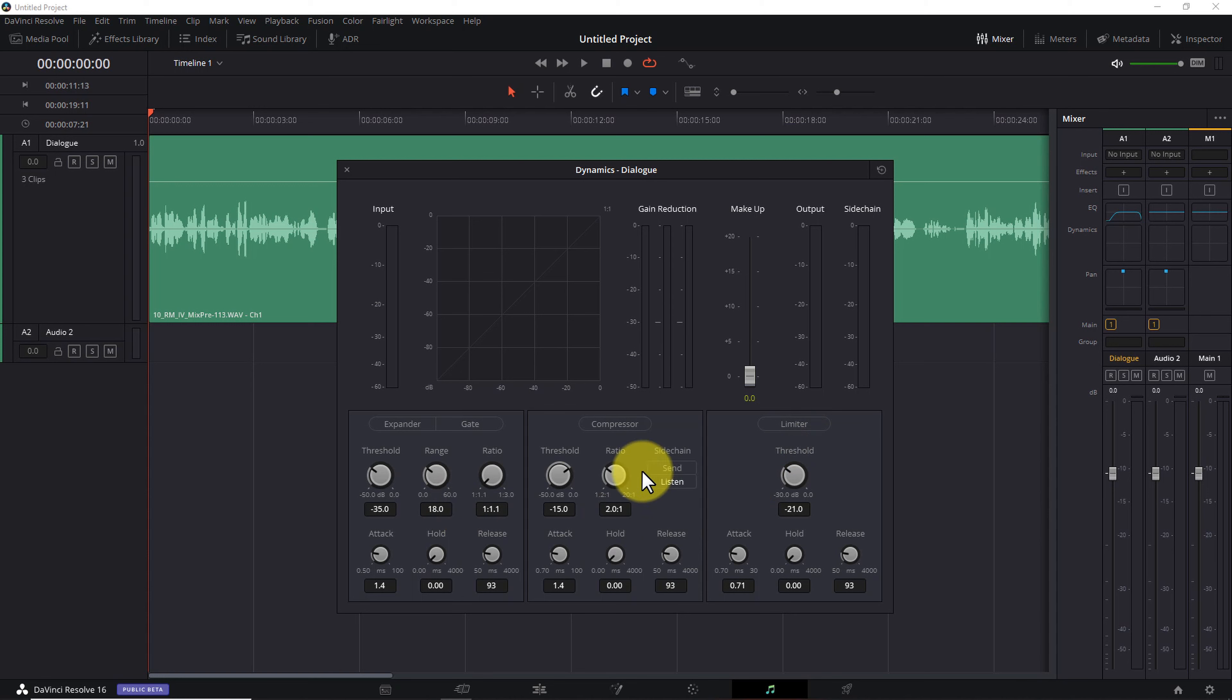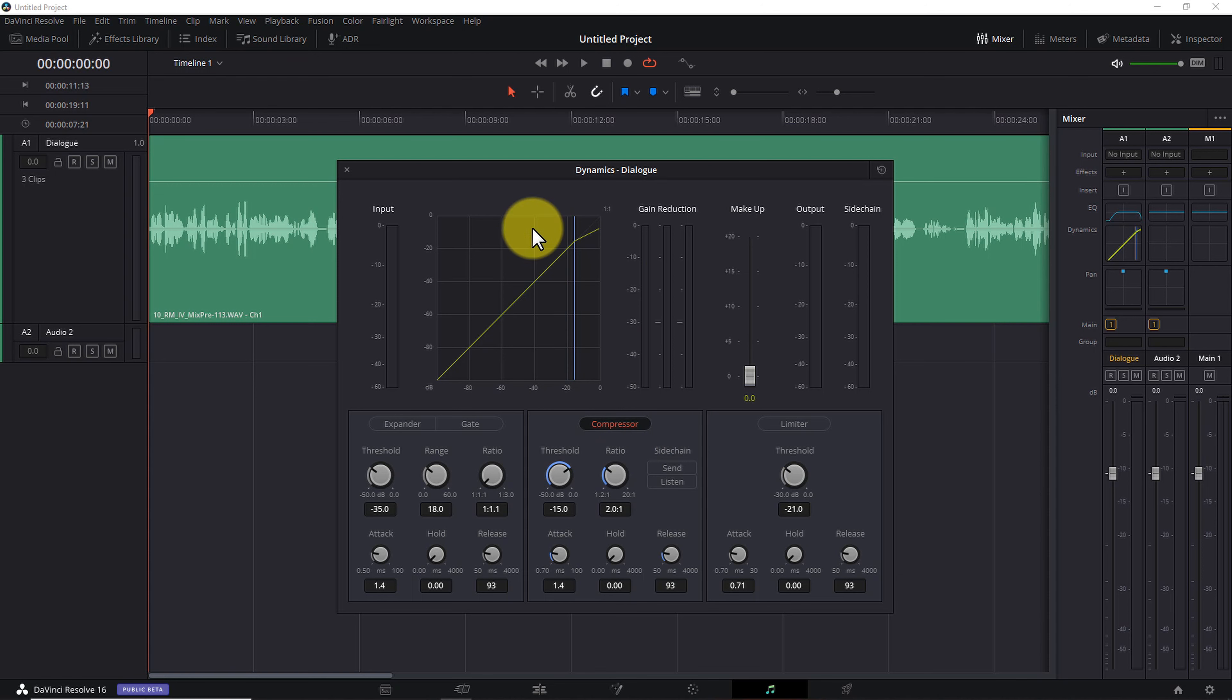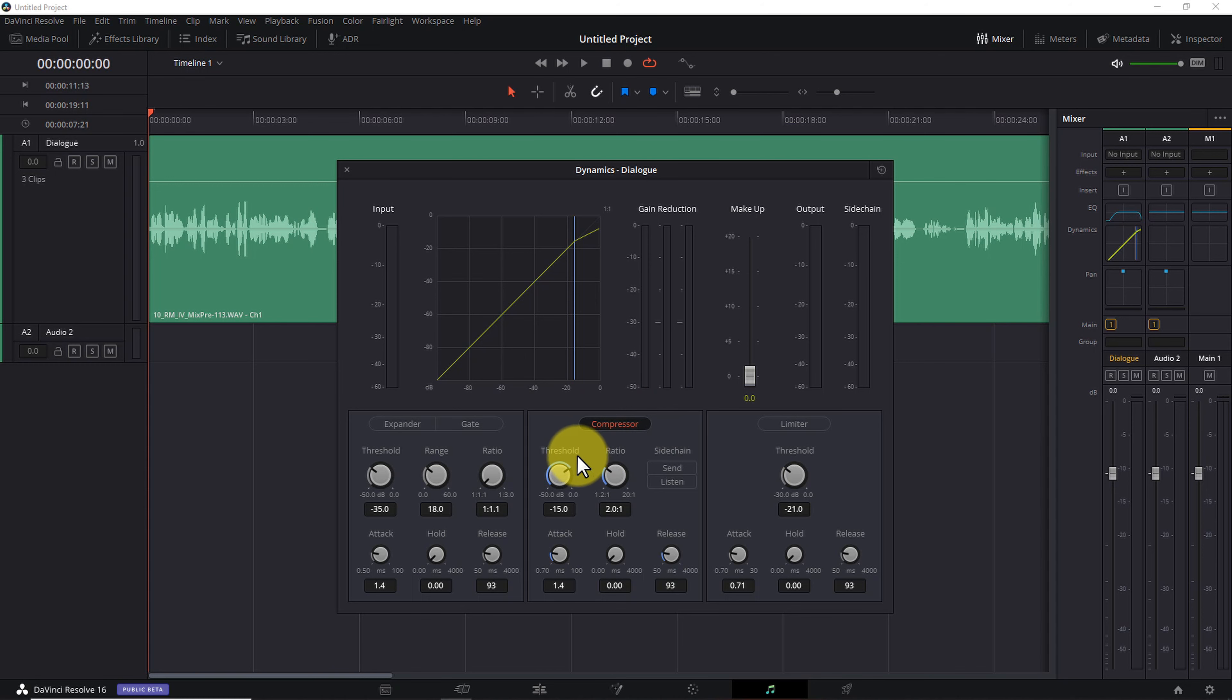Now, there's a lot going on in this module. For right now, let's ignore the expander and gate section on the left, and let's also ignore the limiter section on the right. Here in the center, click the compressor label so it turns red. Notice the grid area now displays a yellow upward sloping line and a blue vertical line. These give you a visual representation of the threshold and ratio controls we're going to talk about next.